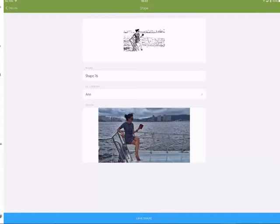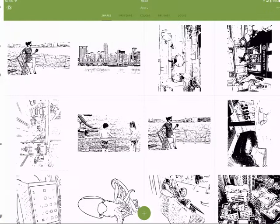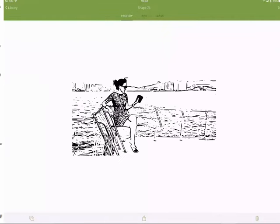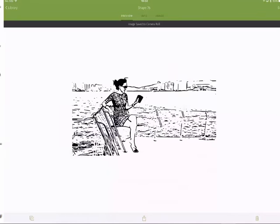And you can give your shape a name. I'm not going to bother. And I'm going to say save shape. And once you've saved the shape you can then go back into it by just tapping it. And at the bottom you've got the share. And you can save the image. And that will save it to your camera roll.